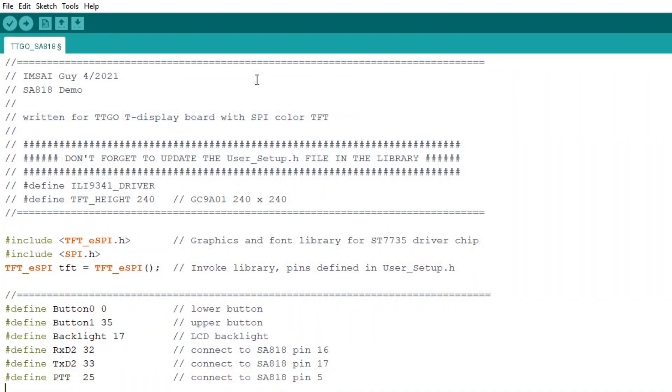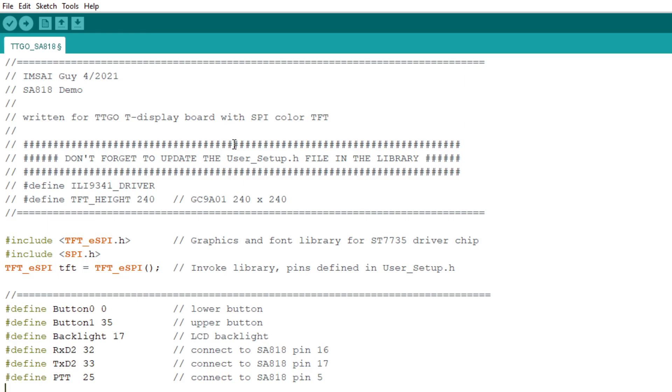So, here's a look at the software that I wrote for the SA818 demo. This was written for a TTGO T-Display. That's a nice little ESP32 chip with a SPI TFT attached to it, a little 240x240 display.